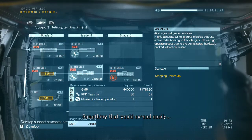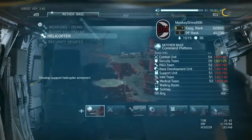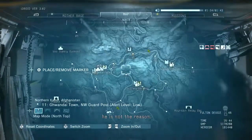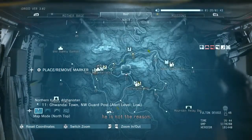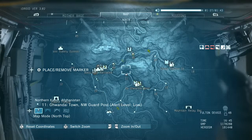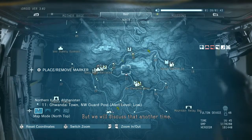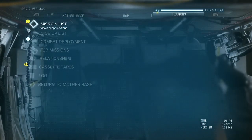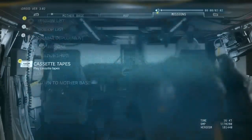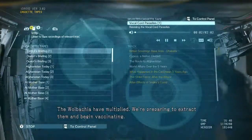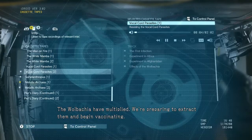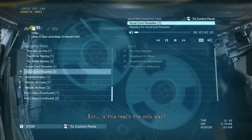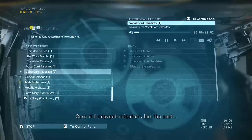It's one hell of a weapon you've created. That is what Skull Face wanted — something that would spread easily. In truth, he's not the reason — but we will discuss that another time. The Wolbachia have multiplied. We're preparing to extract them and begin vaccinating.